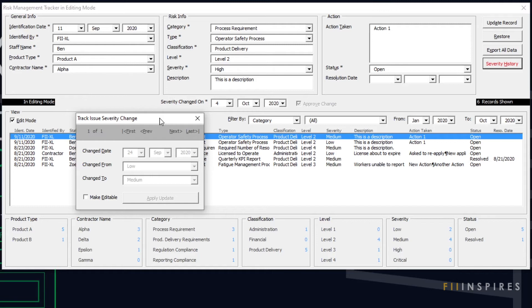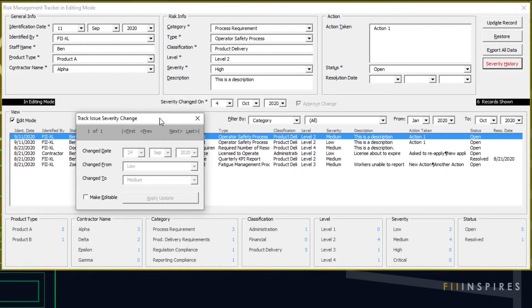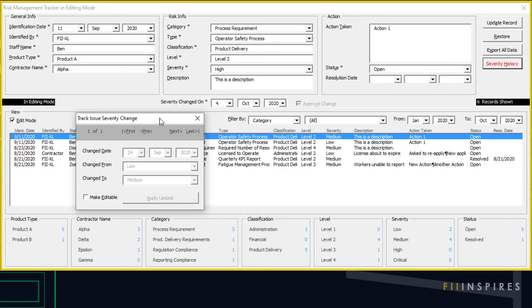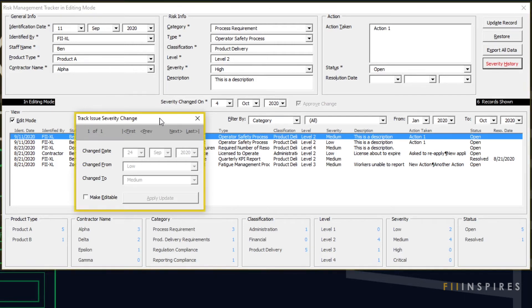Please feel free to check the next video if you want a demonstration of how the form works. There are two related forms we will build: a main form for risk management tracking and its companion form for risk severity change tracking.